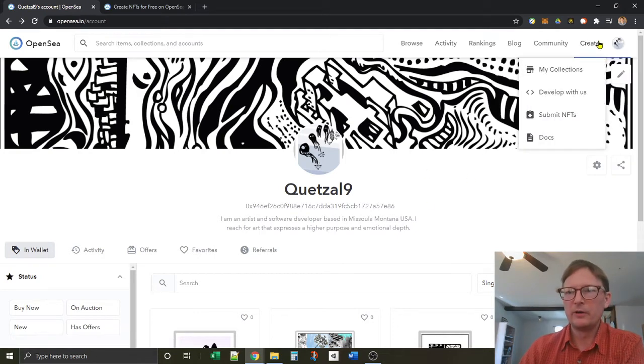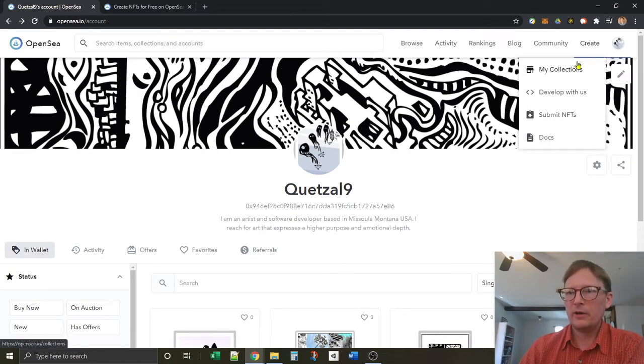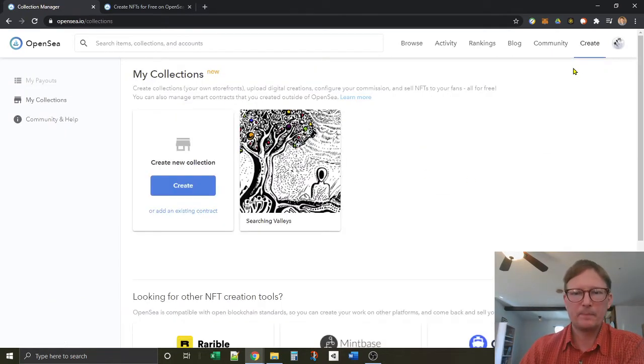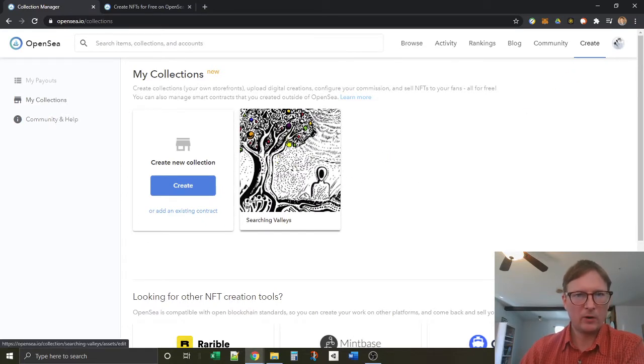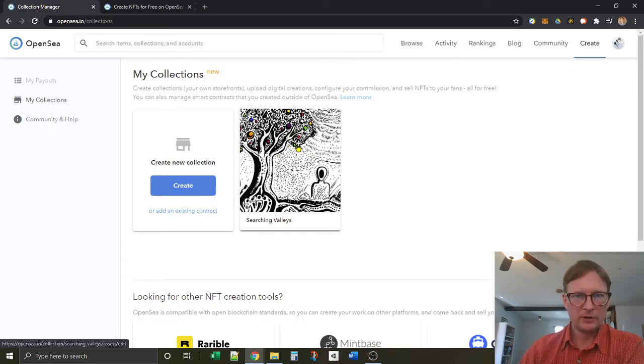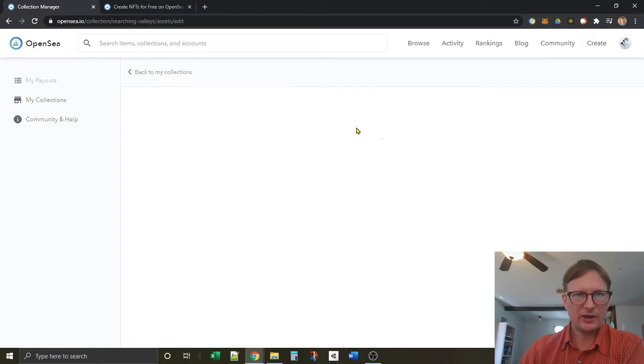Mine's already loaded here. And then go to collections. So I have a collection here of my artwork. So you select your collection.